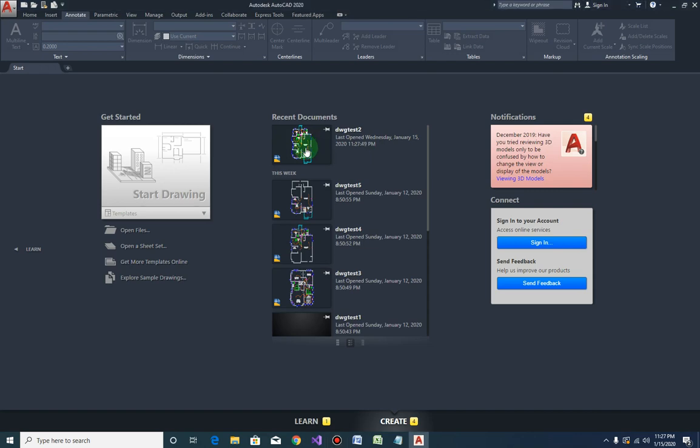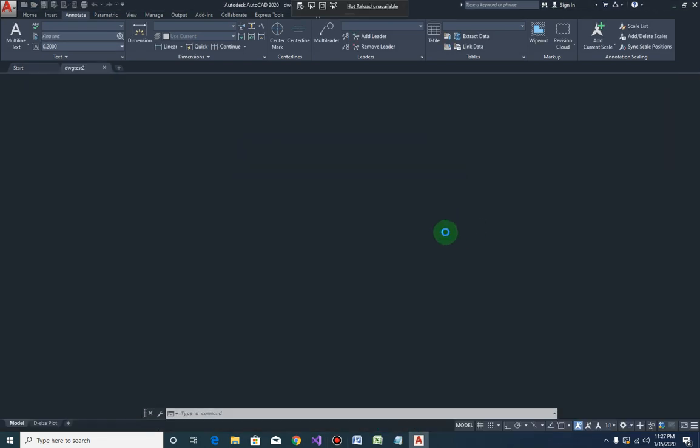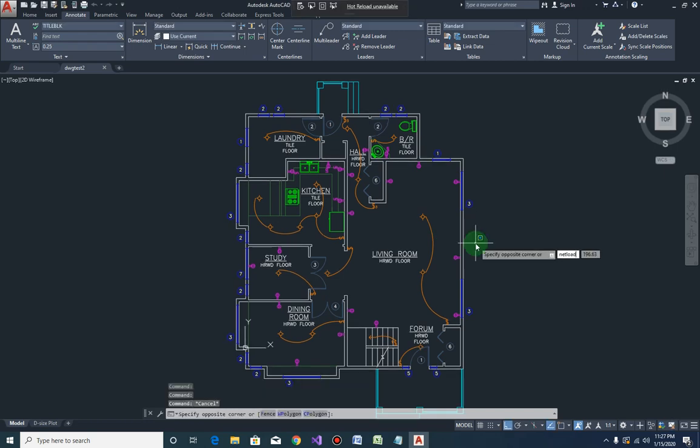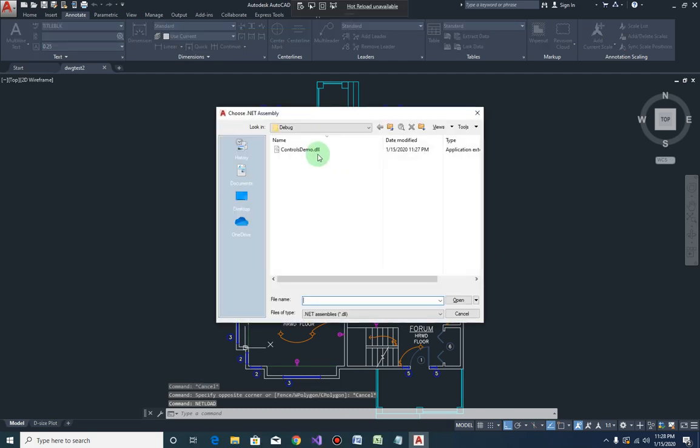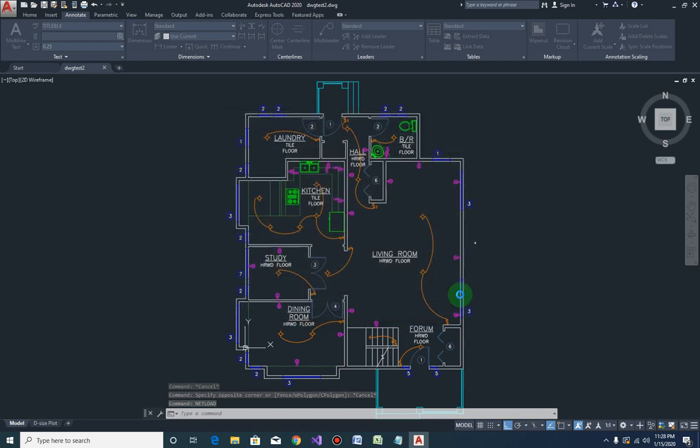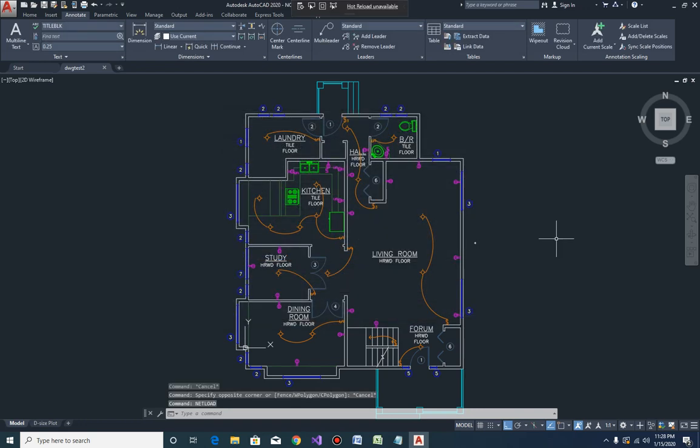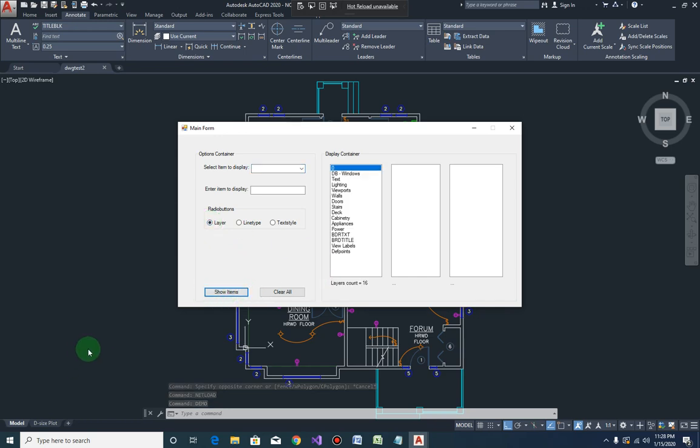So open the drawing. Okay, and let us load our plugin custom controls demo. Now we have a demo. So here if we select on the layer, click on show items, there you go. Select on the line type.